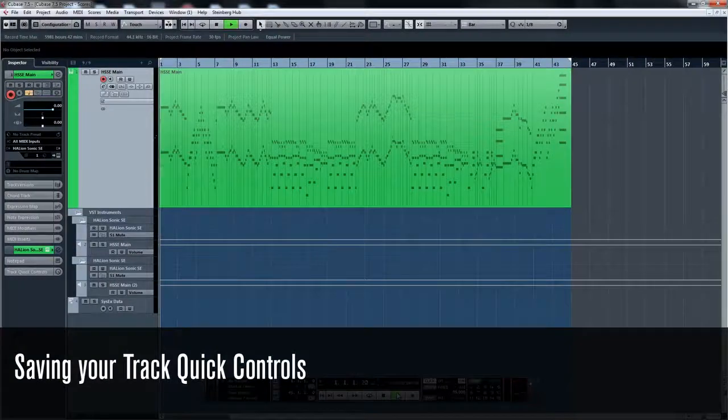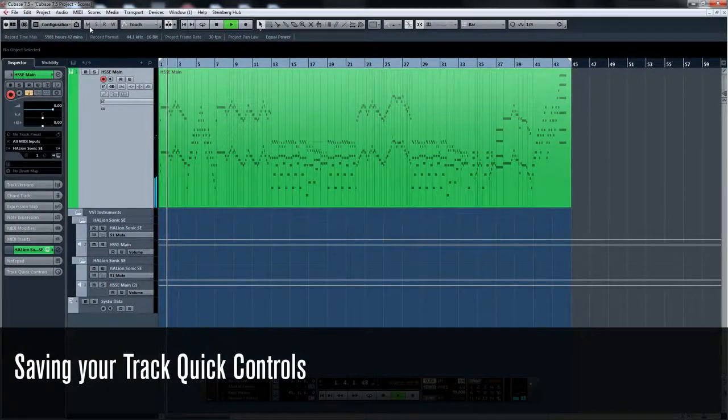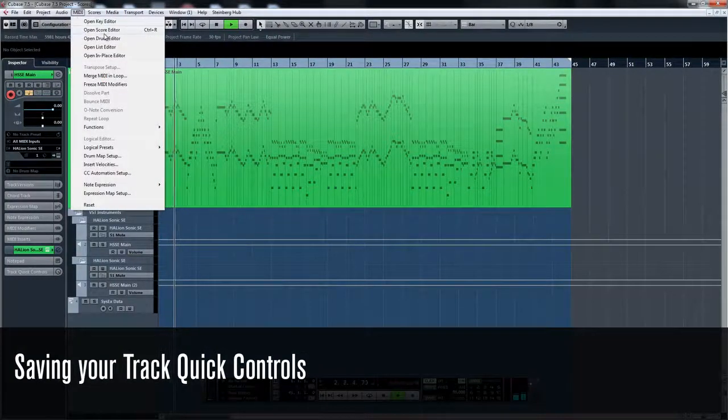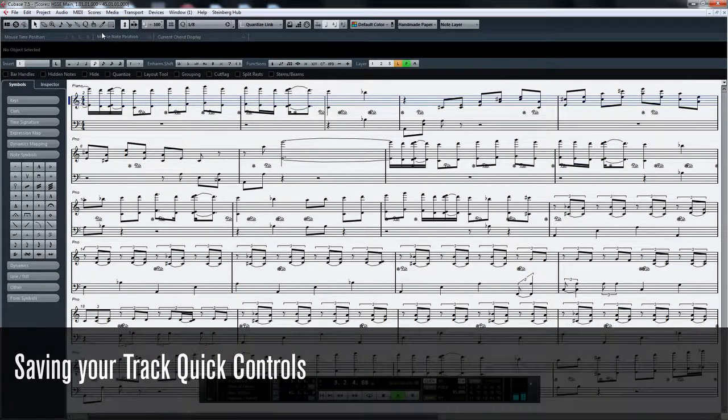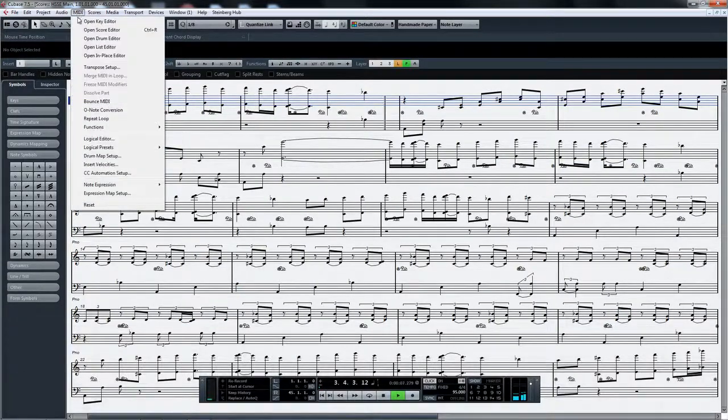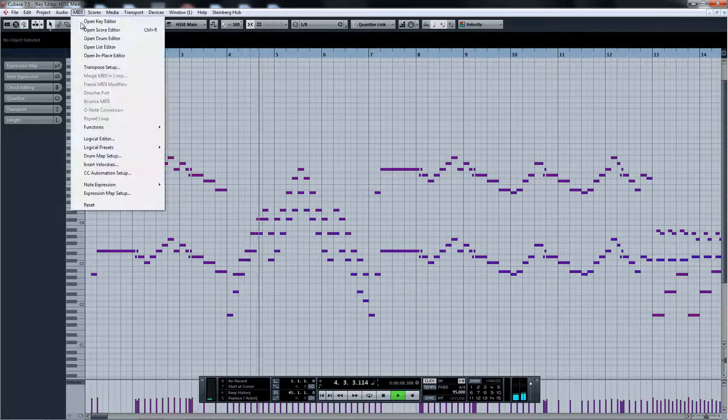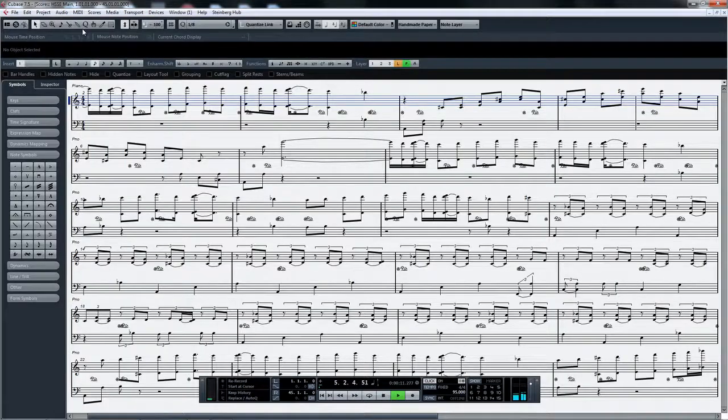Cubase 7.5 has plenty of enhancements that you're going to love using. Among them is the new more powerful score editor. When working with MIDI, you no longer have to switch between the key editor and the score editor because everything you need is right there in one page.